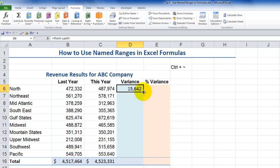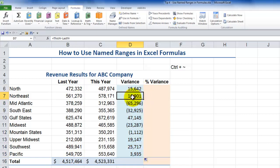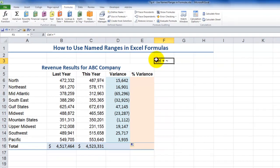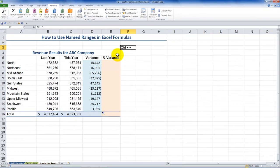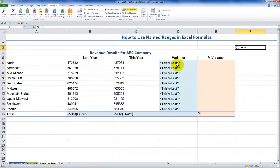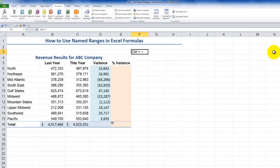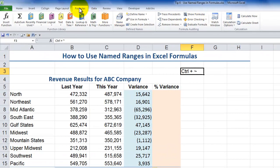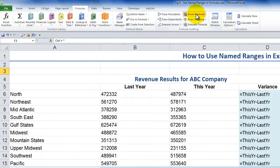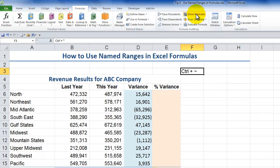Remember the keyboard shortcut Control plus Tilde? That will show all of the formulas, so you can see how the named ranges are being used — and it is a toggle. If you wish to see how that's done using the ribbon: go to the Formulas tab, then Formula Auditing, and click Show Formulas — again, it is a toggle.